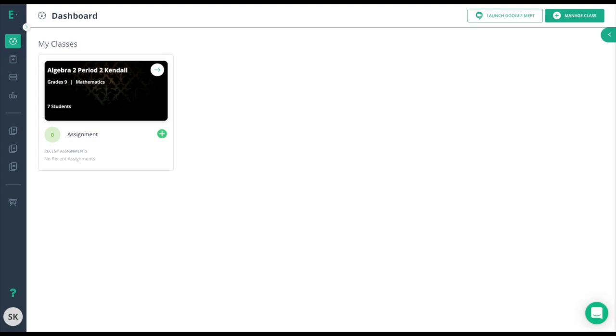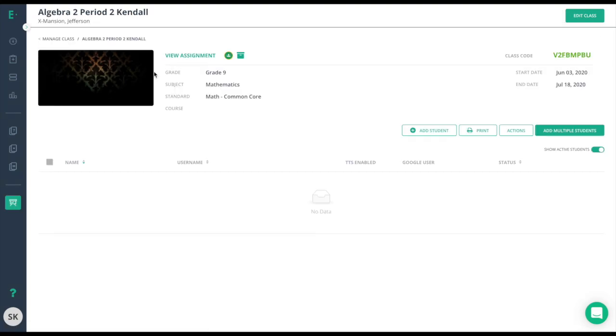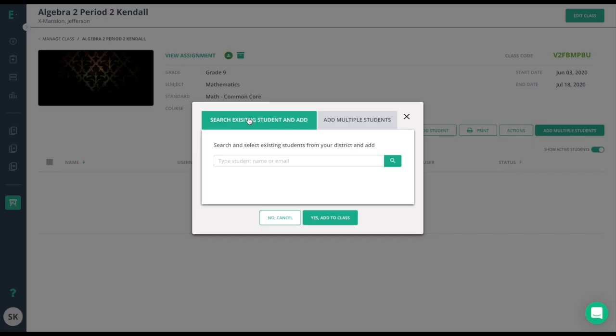Let's choose a class to roster. We will begin by choosing the add multiple students button. Premium members will have the ability to search for existing students. This will make the process easier to roster students as you can just search by name.